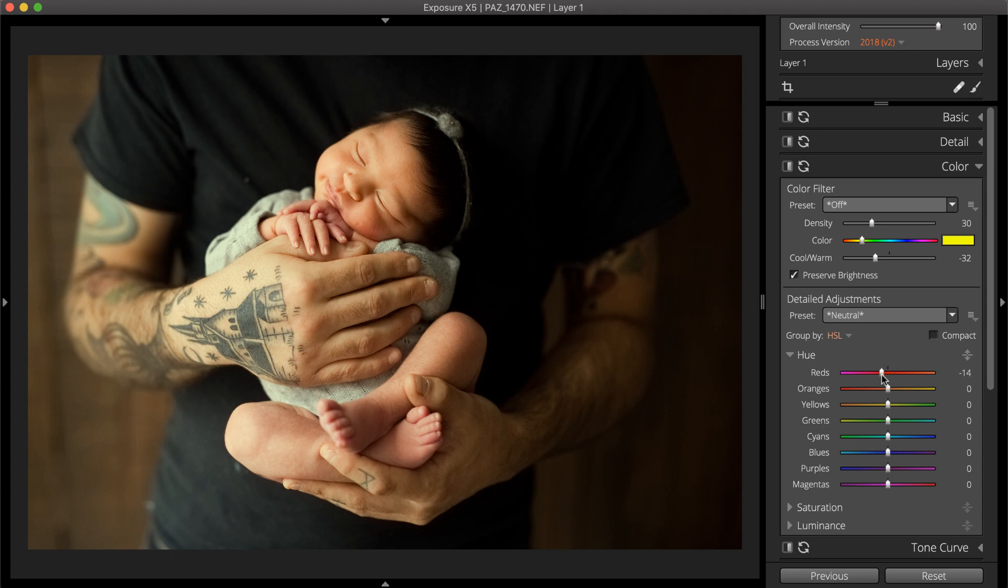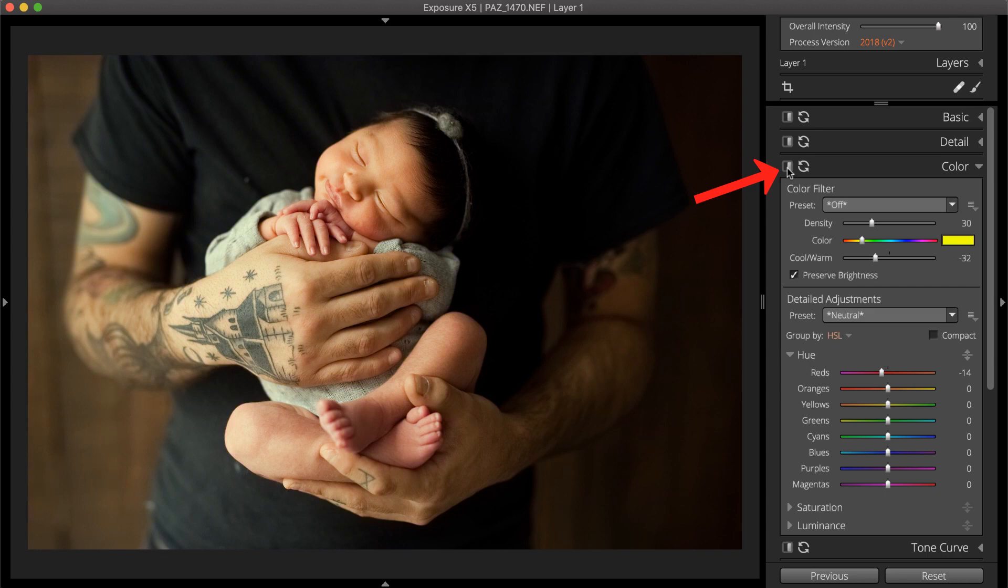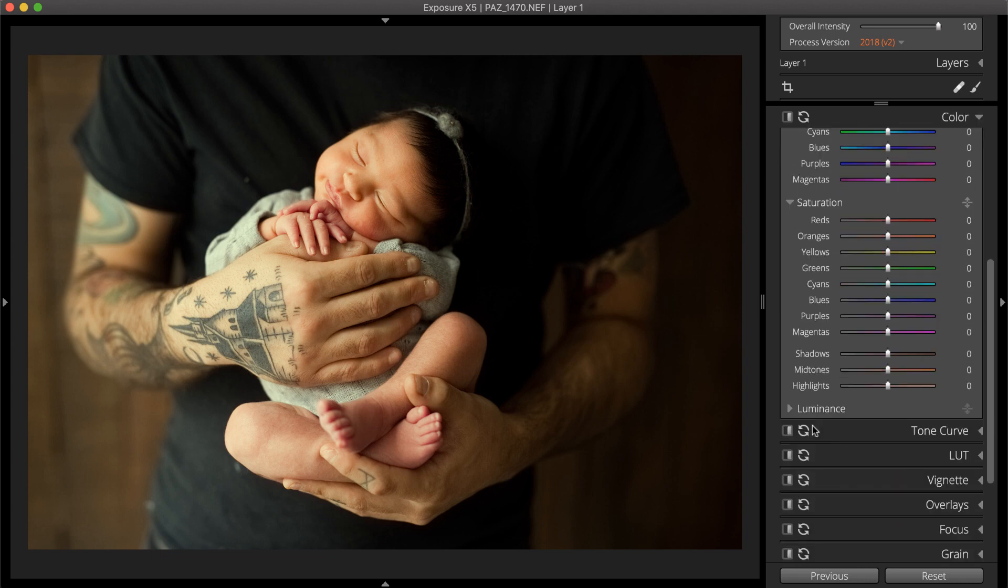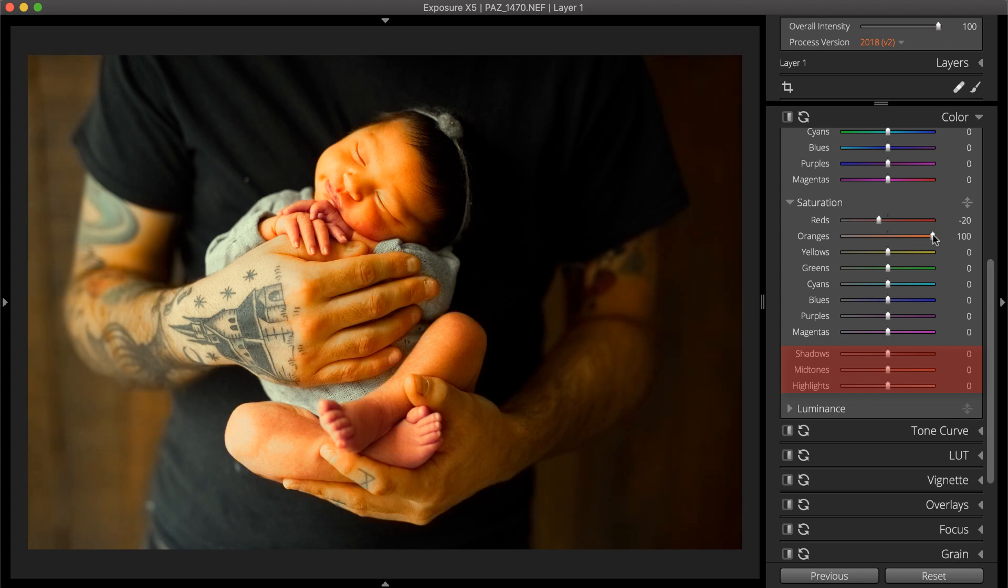Toggling the panel off and on is a quick way to compare the adjustments applied to the photo. Saturation sliders enhance or reduce the intensity of the color. Saturation can also be adjusted for all colors in the shadows, mid-tones, and highlights.